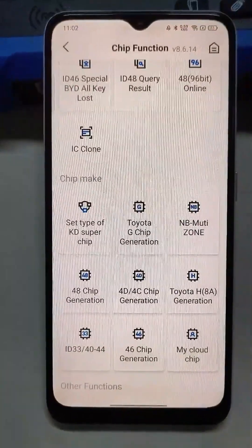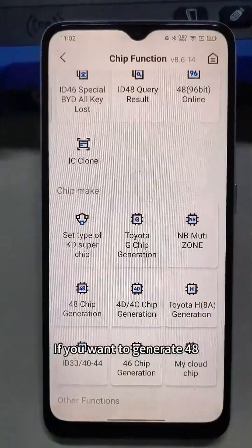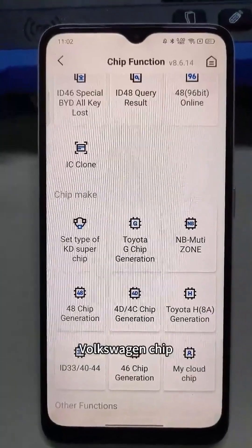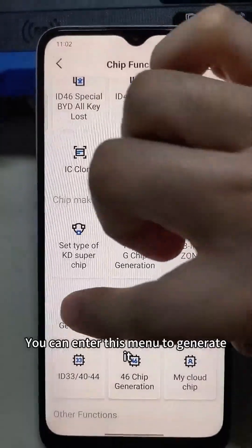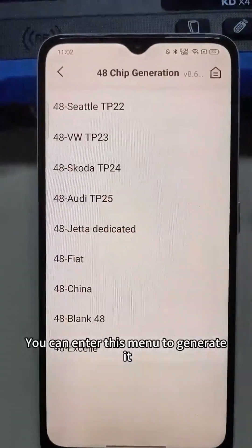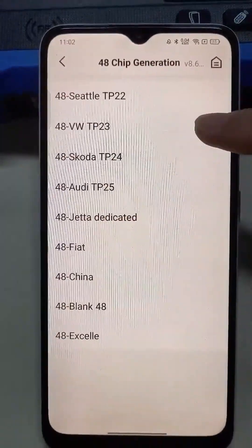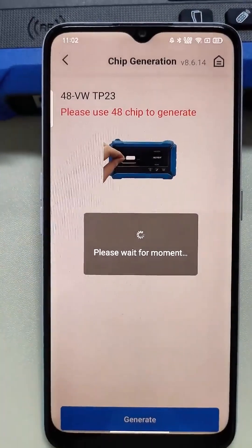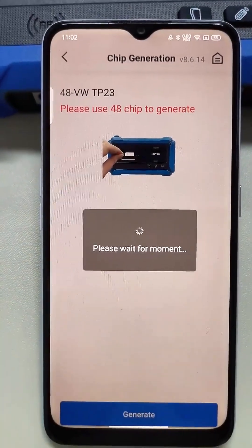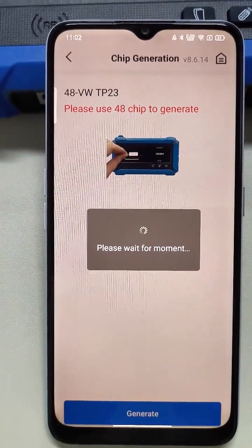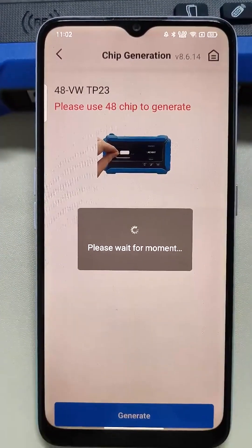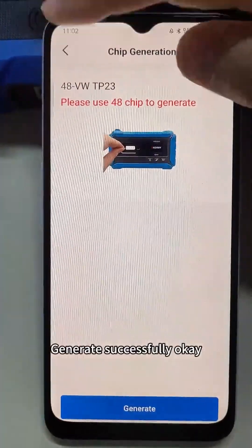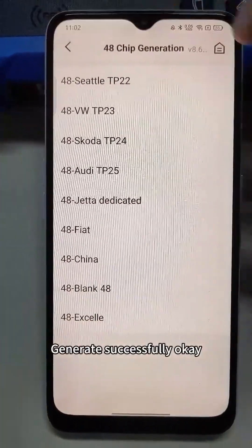If you want to generate Toyota 8A Volkswagen chip, you can enter this menu to generate it. Generate successfully.